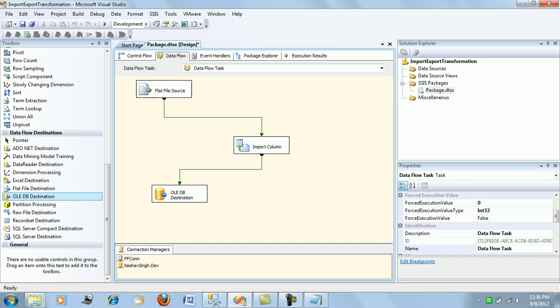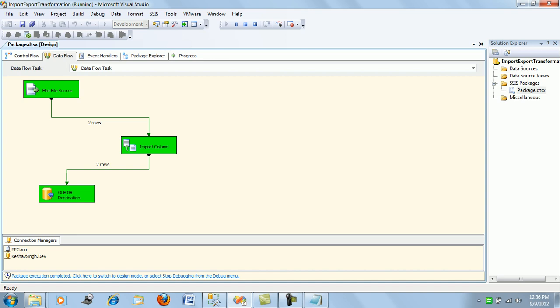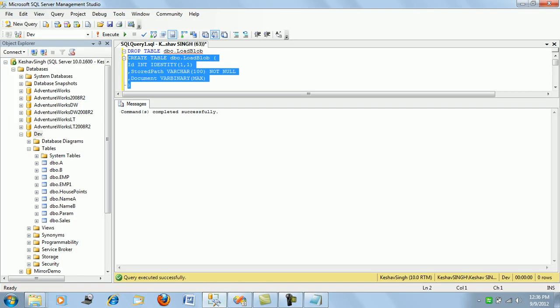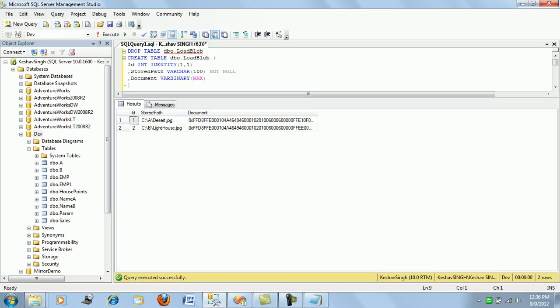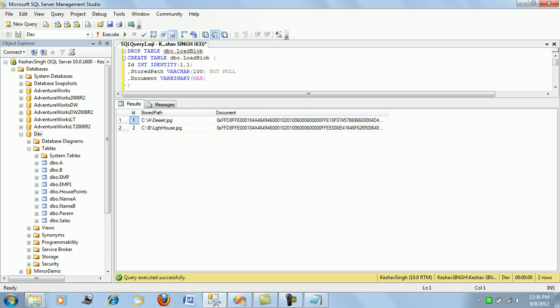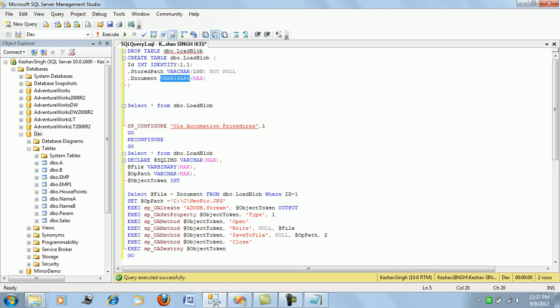We are done with the transformation configuration. Let's run the package and see if the data gets loaded. The package executed successfully. If you look at the results, you can see the ID, file path, and document columns — the data has been loaded in binary format. To verify it was loaded correctly, we can use the export column transformation, which we'll look at in the next video.